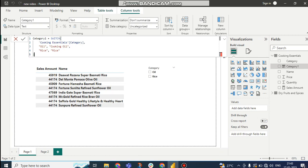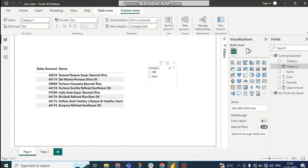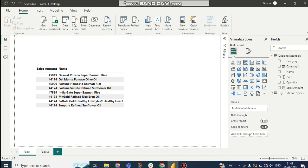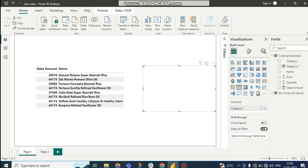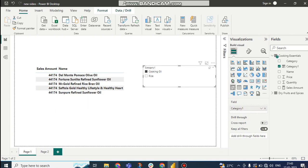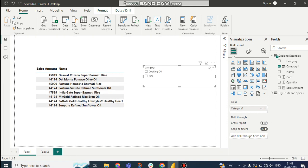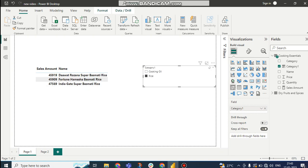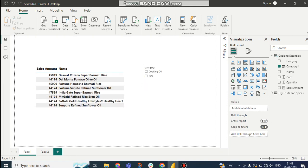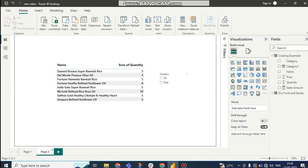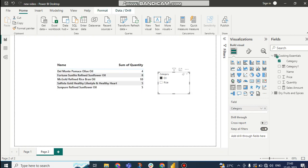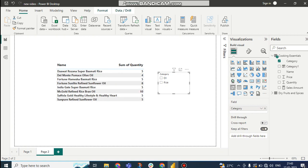If I do this, so here you can see I'm deleting this one from the first page and using this Category1. So here you can see it is now coming as cooking oil. If I click on this, you can see the oil is coming. If I click on rice, rice is coming.